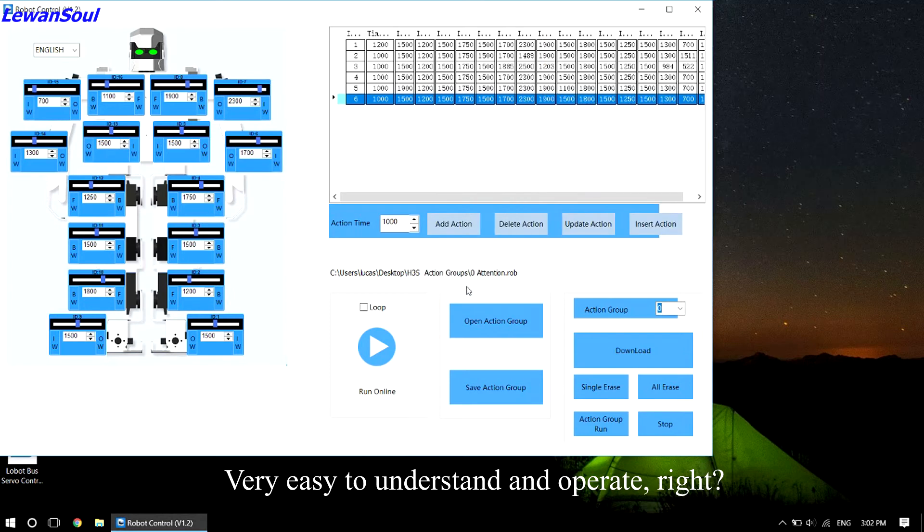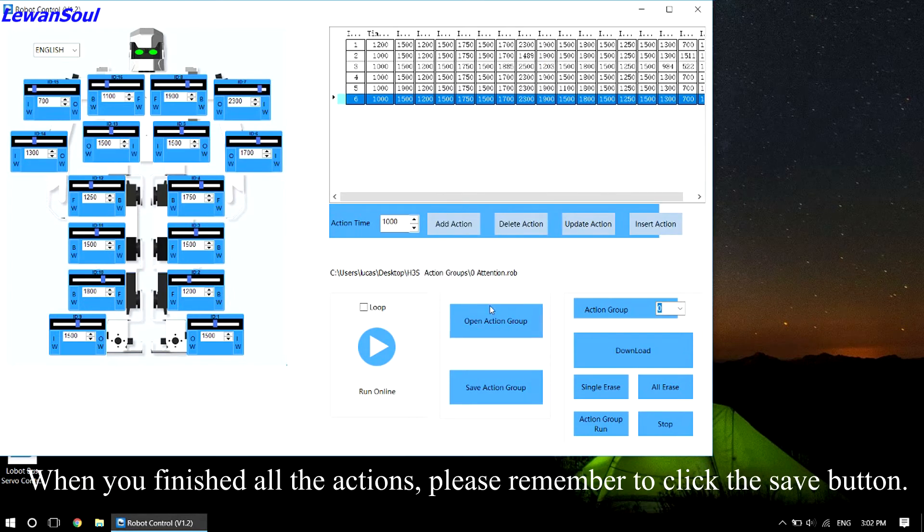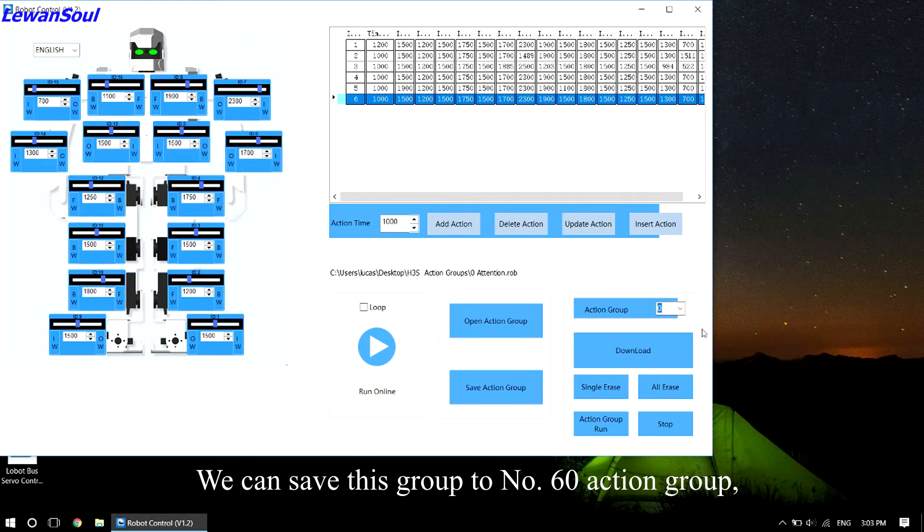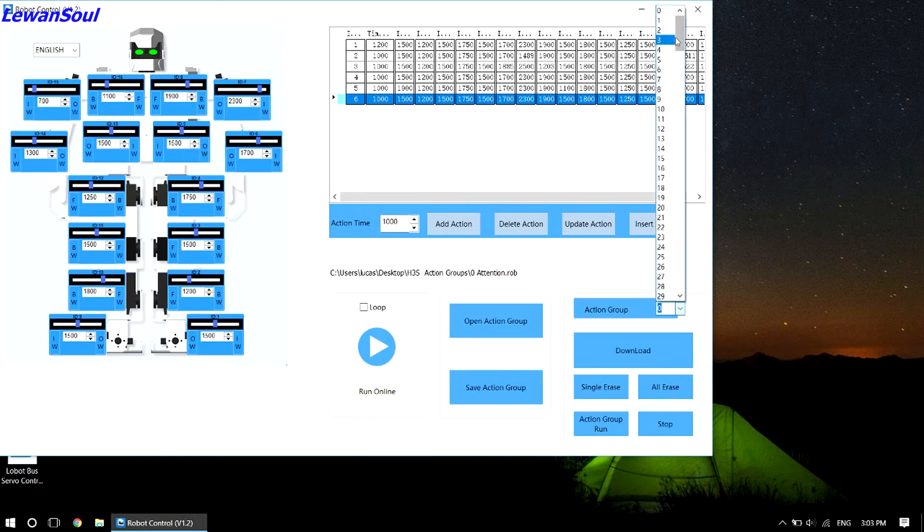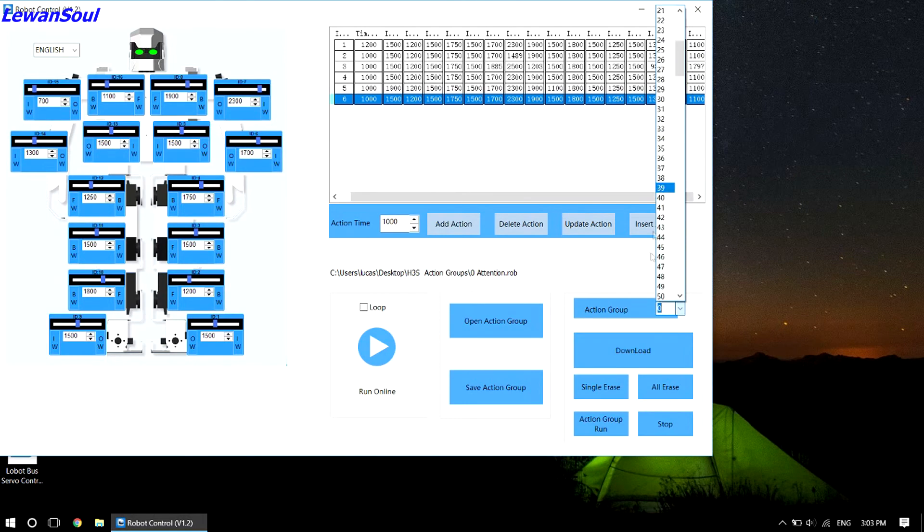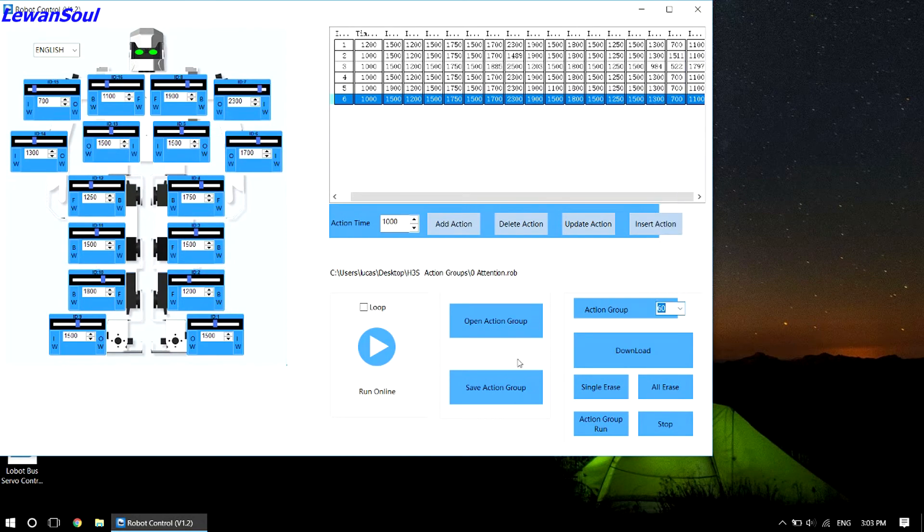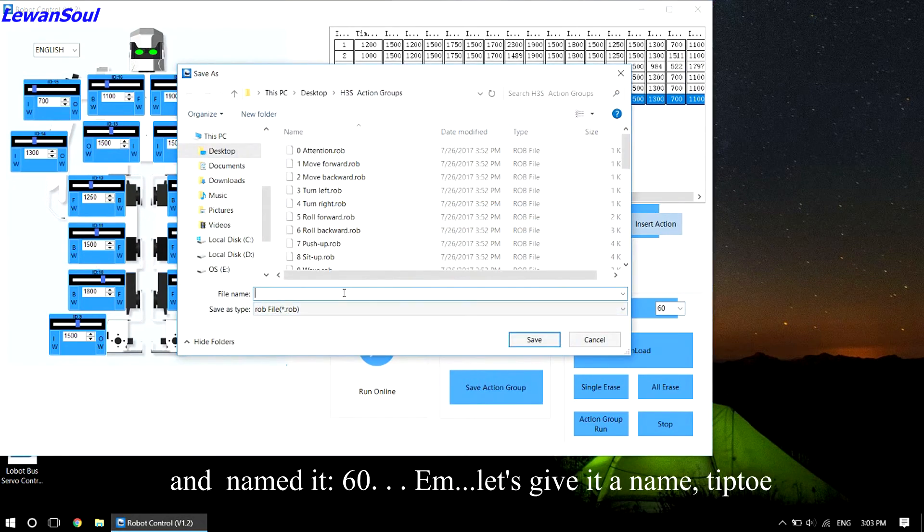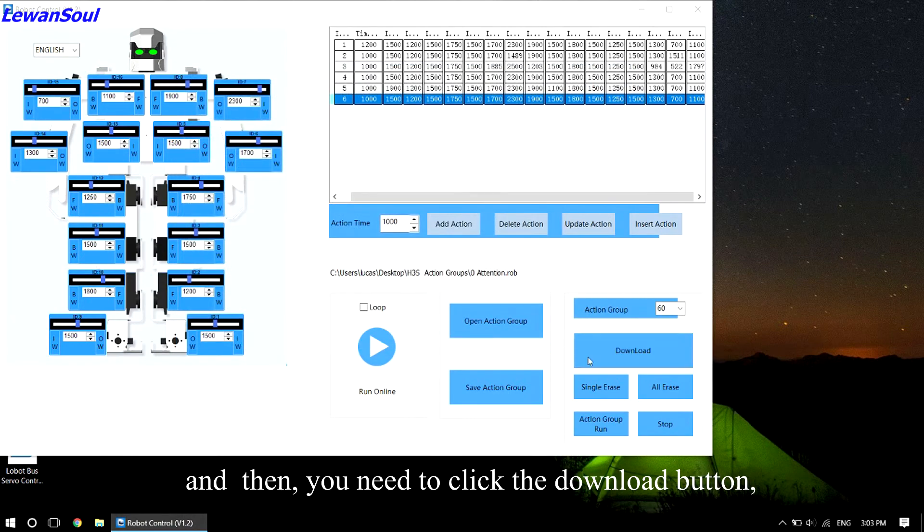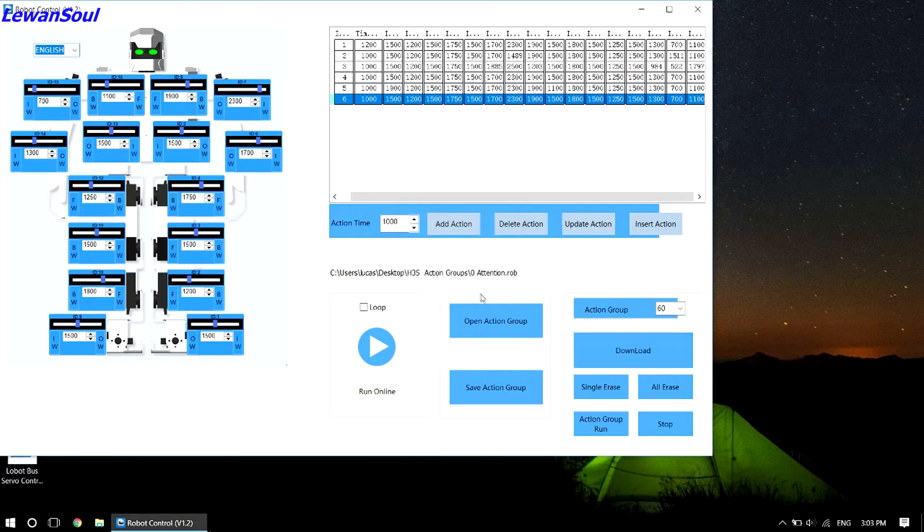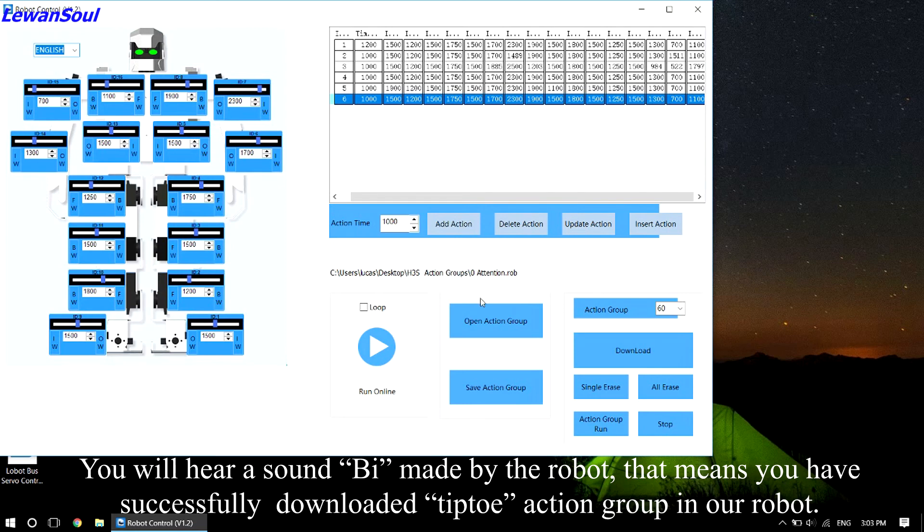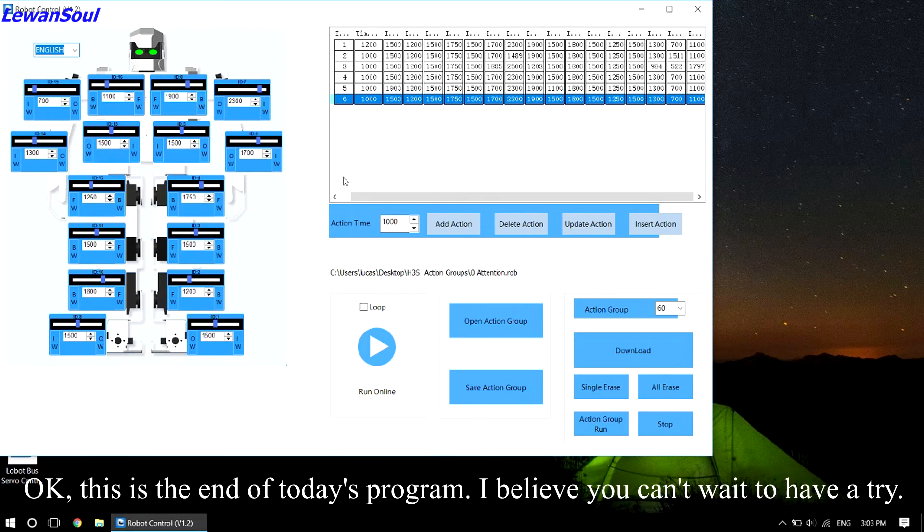Very easy to understand and operate, right? When you finish all the actions, please remember to click the save button. We can save this group to number 60 action group and name it tiptoe. And click save button. And then you need to click the download button. You will hear a sound be made by the robot. That means you have successfully downloaded the tiptoe action group in our robot.